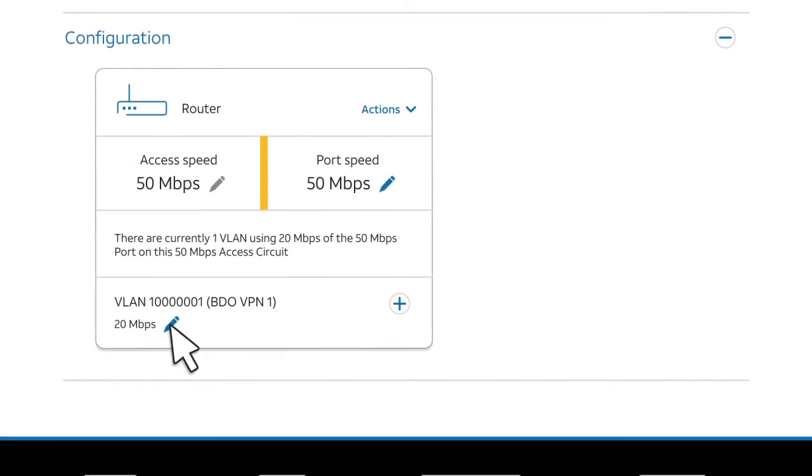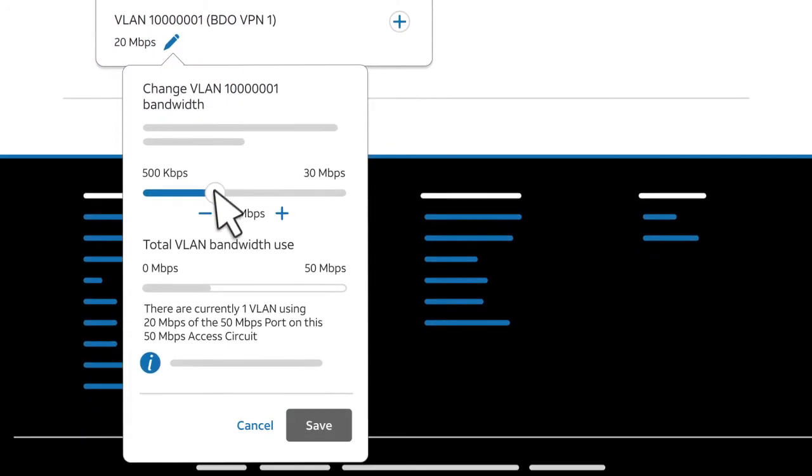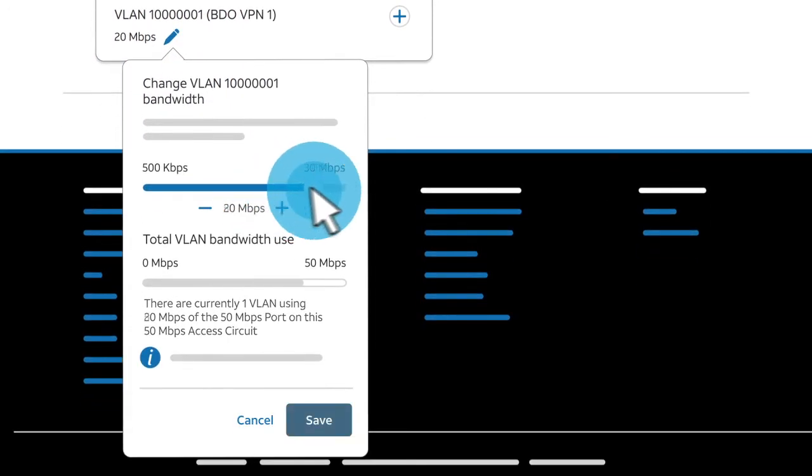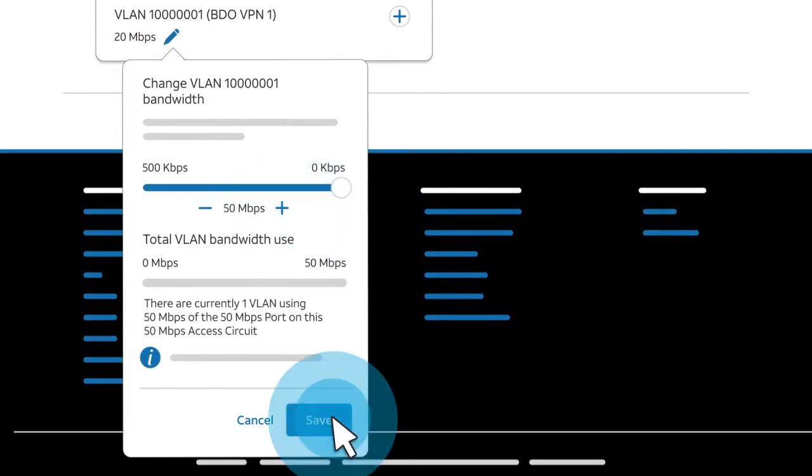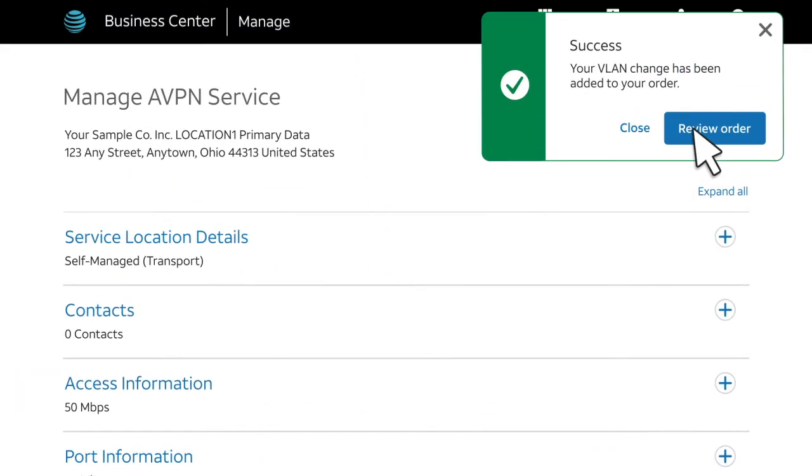Next to the VLAN speed, click the Edit icon. Select a new VLAN speed and then select Save. When the success message appears, click Review Order.